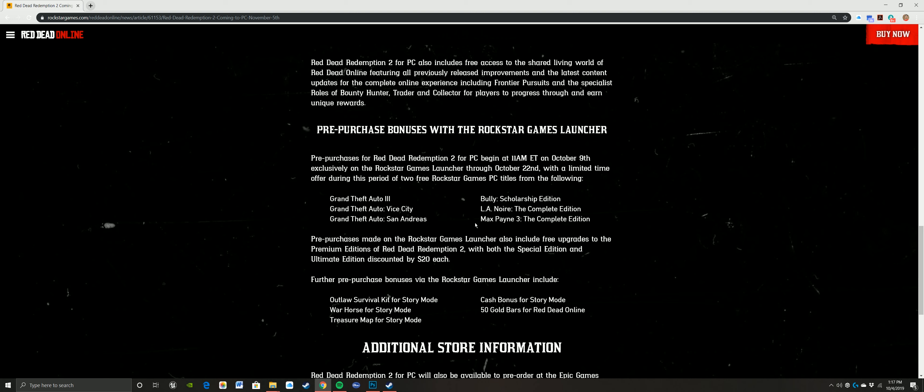For the pre-purchase bonuses via Rockstar Game Launcher include, so this is really cool, and that's if you're going with their launcher: Outlaw Survival Kit for story mode, War Horse for story mode, Treasure Map for story mode, Cash Bonuses for story mode, and then 50 gold bars for Red Dead Online. For those that buy gold bars, you know that that's $20. So you get 55 for 20 bucks, but still, that's 20 bucks.